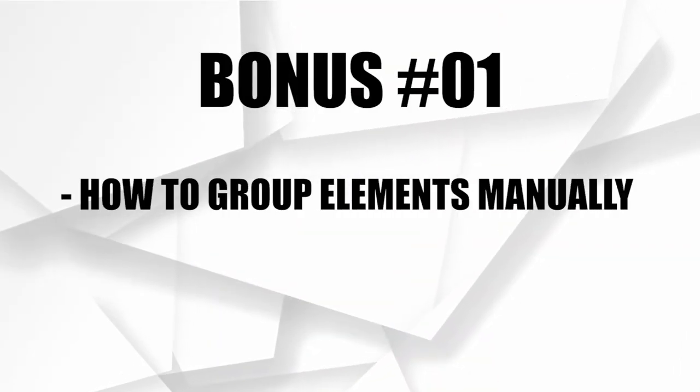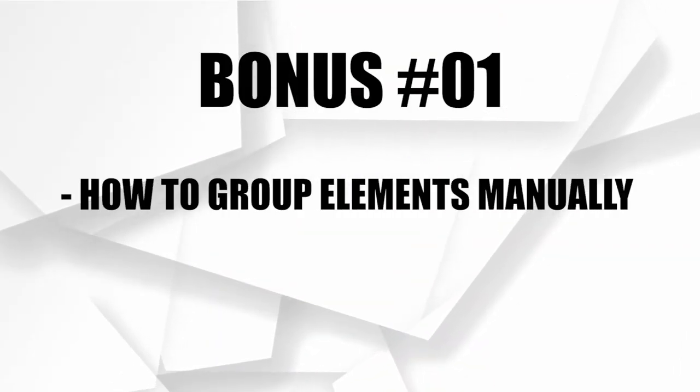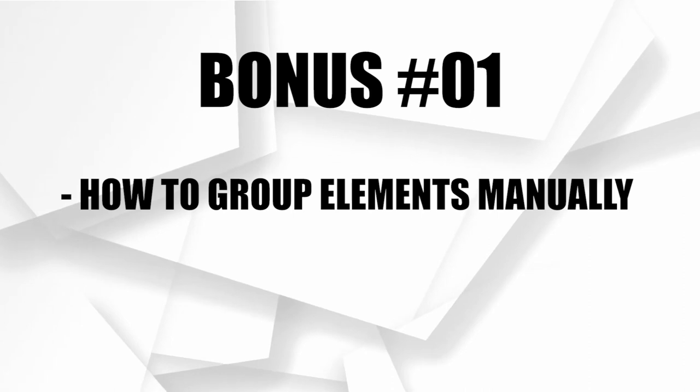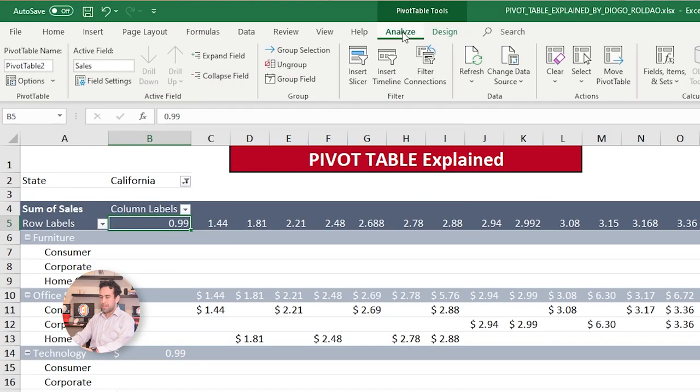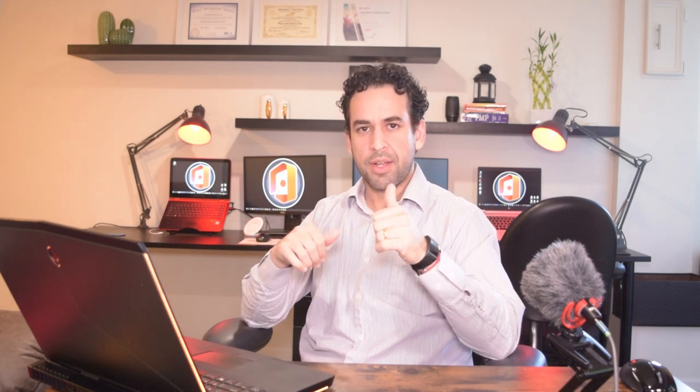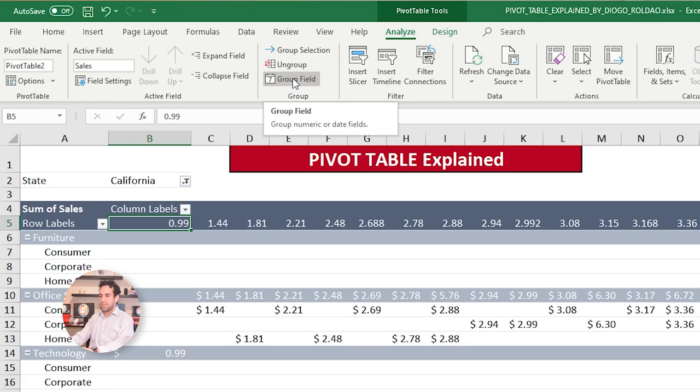Let's click here, Analyze, and click here in grouping fields. And remember, grouping only works for number type of columns and date type of columns. Don't try to do with text or other type of column, because the grouping will not work.